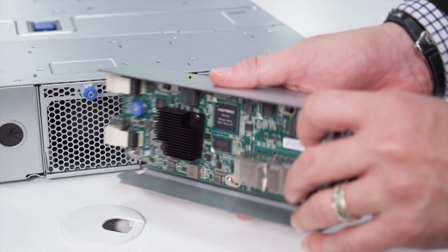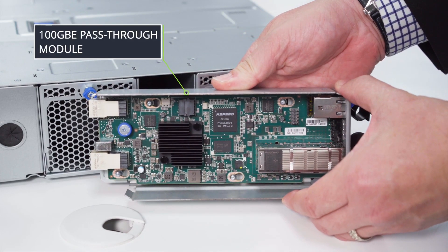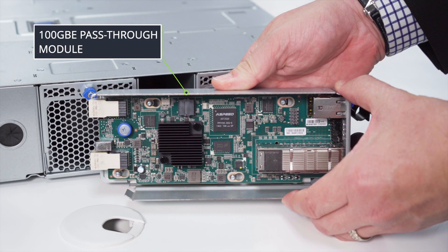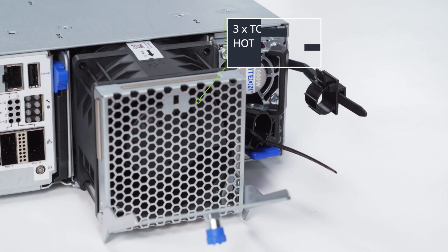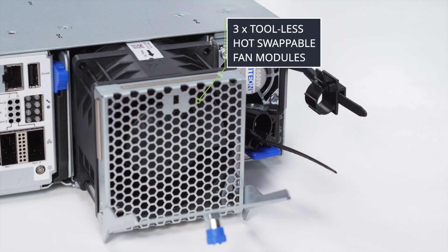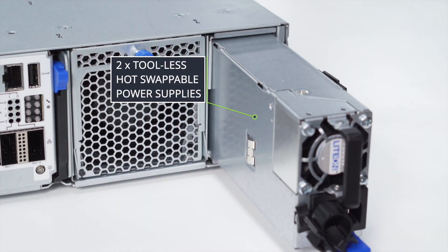In back we have the pass-through network module. Here is one of the tool-less hot swappable fan modules and next to it one of the tool-less hot swappable power supply units.